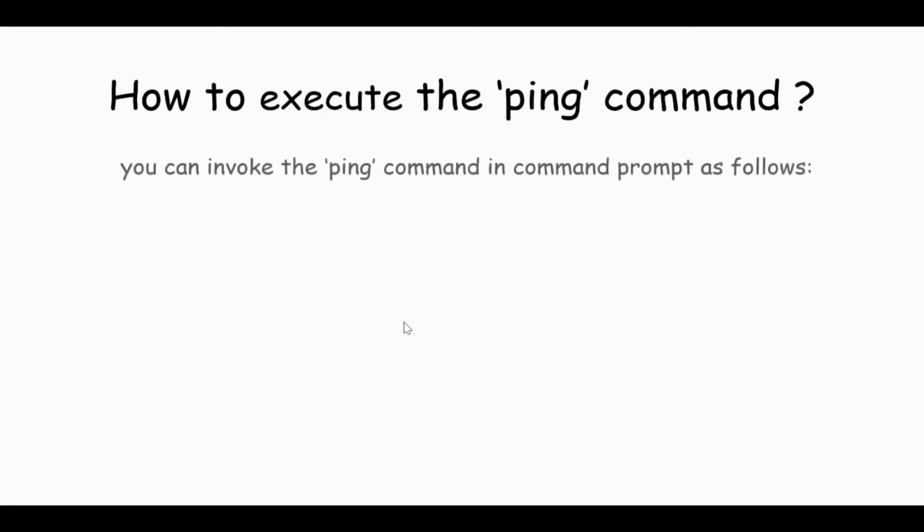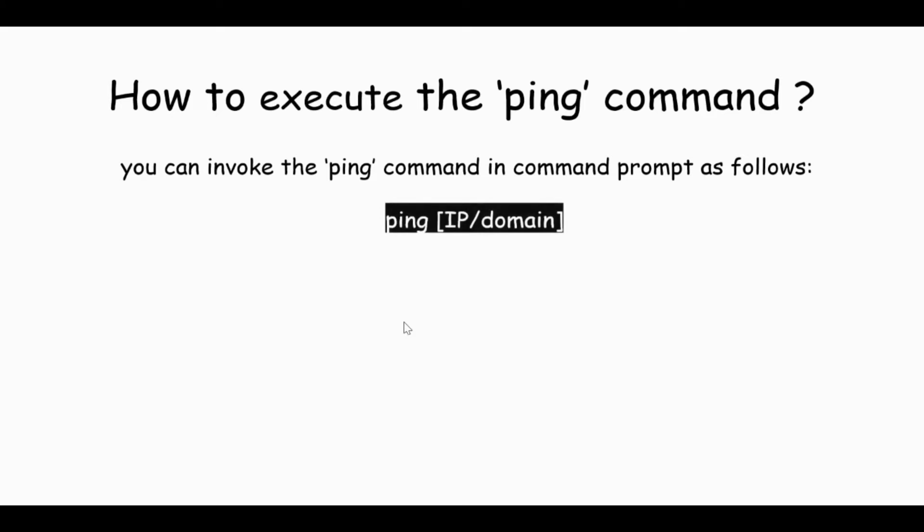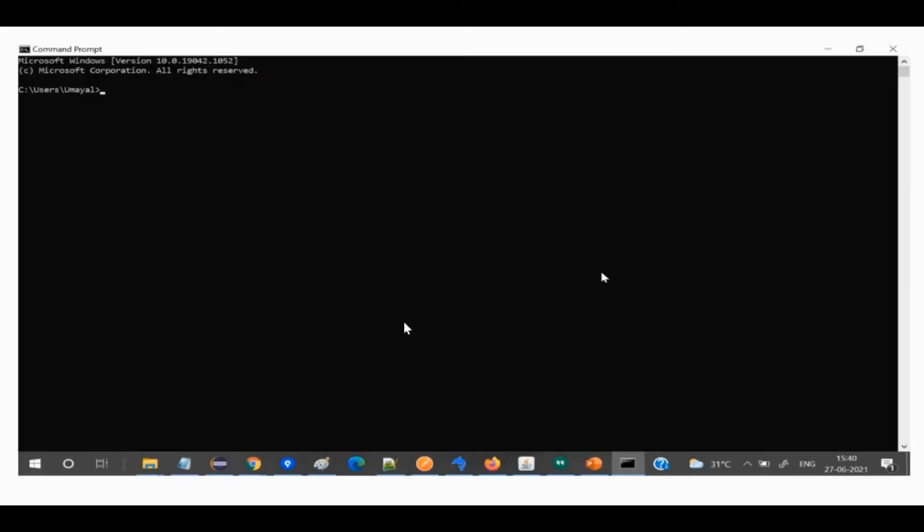Let's see how to execute the ping command. You can invoke the ping command in command prompt as follows: ping [IP/domain]. Let's say my domain name is gcc.com. Then what I will do is I will pass ping gcc.com. When I pass ping gcc.com, it will respond with the output as shown on the screen.